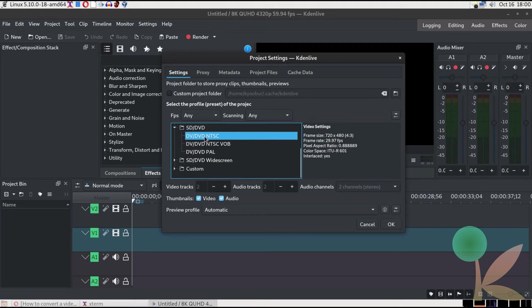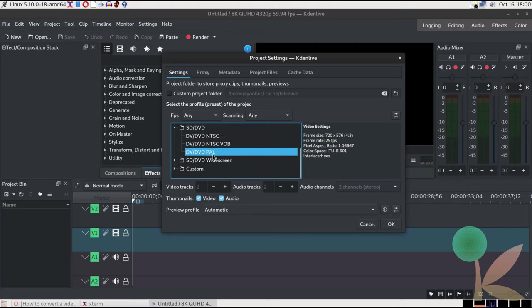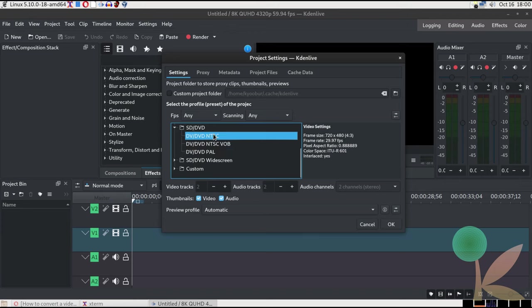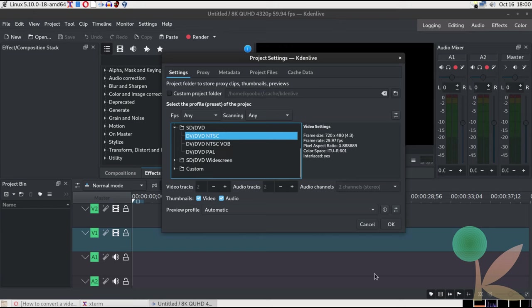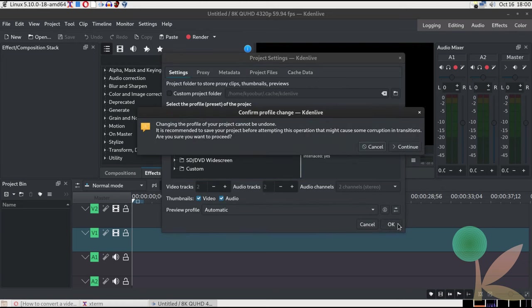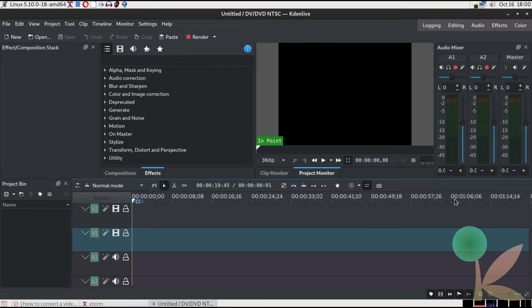I'm going to change the quality of this video to that of a DVD. Now, there are two media standards included in Kdenlive. There's NTSC, which is used in most parts of the world. There is PAL, which I know is used in Europe and some parts of China. I live in a region where we use the NTSC standard, so that's the one I'm going to be choosing. If you wanted to try to replicate this, but you lived in a country that used the PAL standard, you'd use this one. So here we go. DV/DVD NTSC is the standard we're going to use.